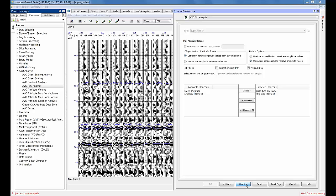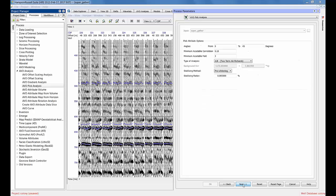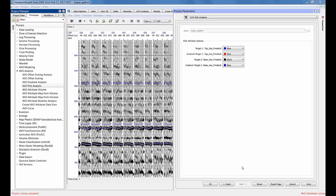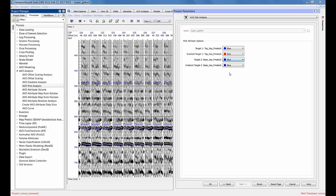I'm looking at pre-stack picks only, which gives me a menu with options. Right now I'm just going to do intercept and gradient A and B, but I could do three-term or any of the analysis options - RP, RS, RD - that are in our AVO analysis. I can use the defaults. I'm going to say blue for the picks, red for the gradient, same for the second event - blue and red.